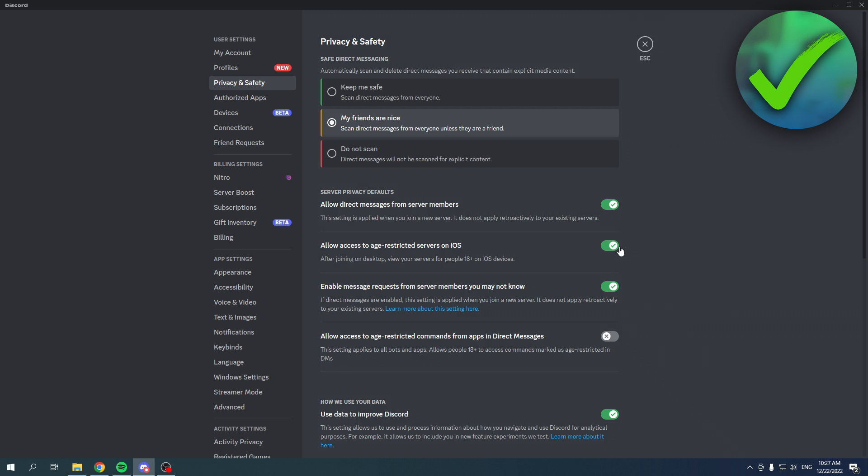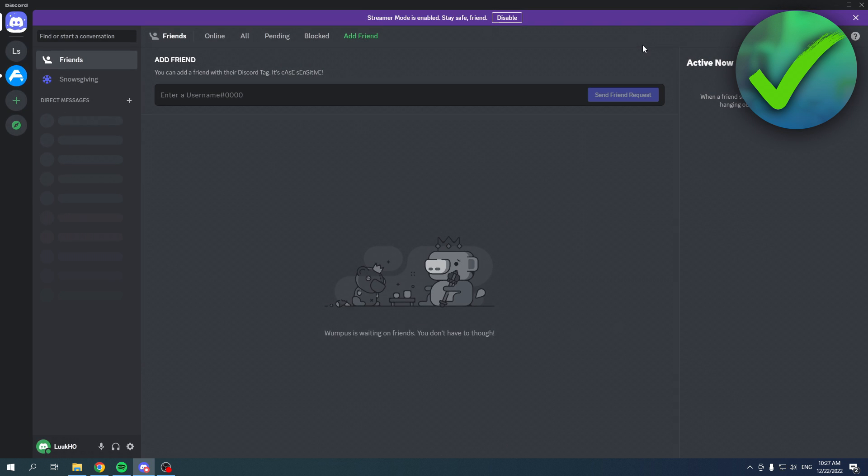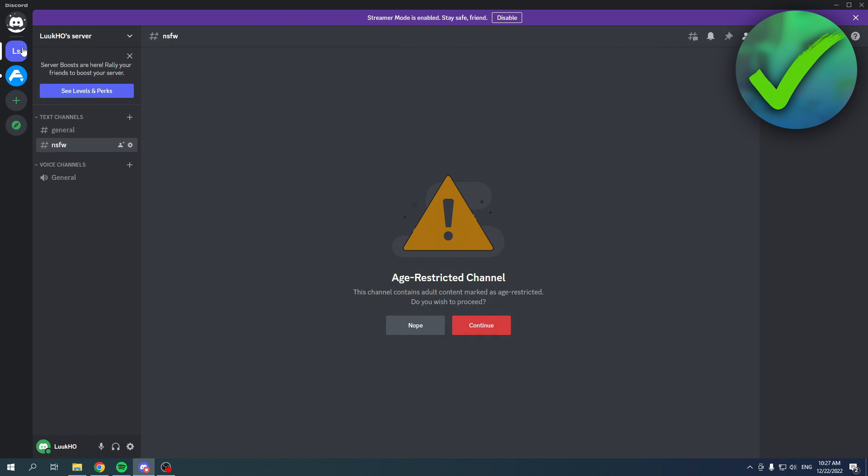Like I said, 18+, so a lot of people said 'Oh but this is grayed out for me.' That is because you are not 18+. But like I said, this is for iOS. To actually do this on PC, it's actually very easy. Now I over here have an age-restricted server.